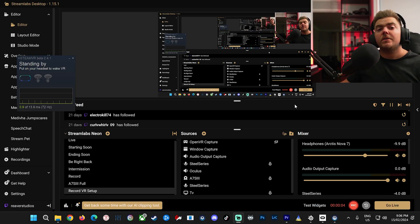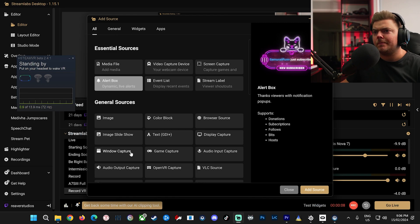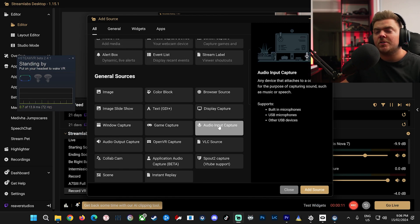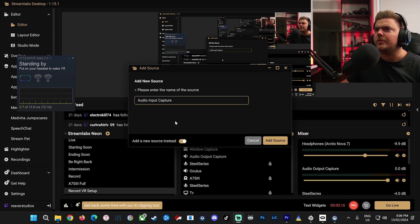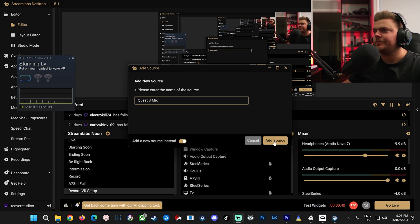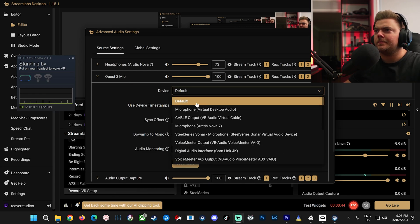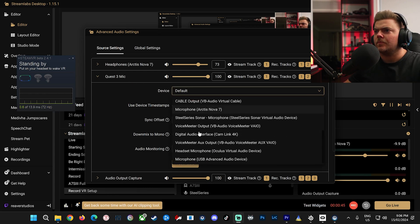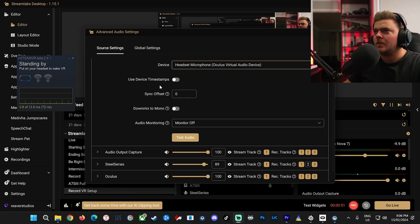Alright, now I'll show you how to set up your audio. You have two options. What you can use is the standard Quest microphone and audio, or you can use an external headset. To use the standard Quest audio, go to Sources. Select Audio Input Capture. Add Source. I'll do Add New Source. I'm going to call it Quest 3 Mic. Add Source. In Device, you can just find your Oculus Headset Microphone. That's all there is to it.